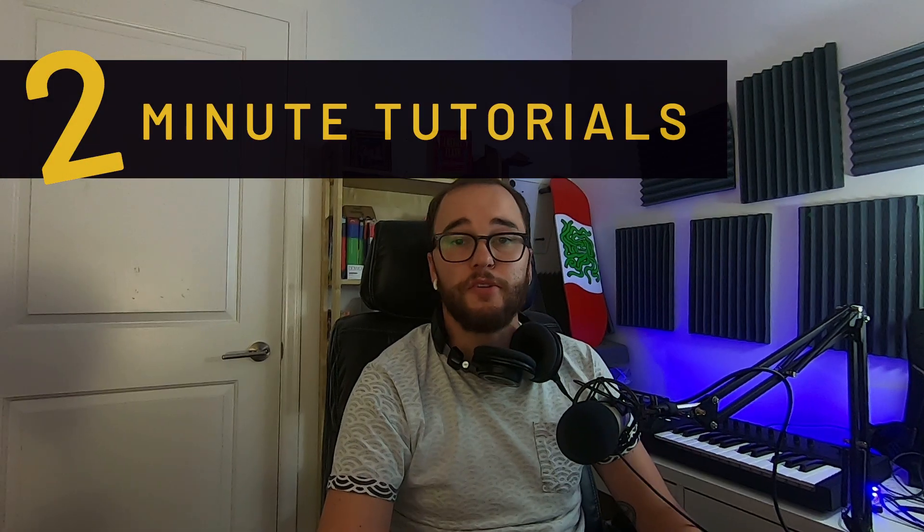Hey everybody, my name is Dowden, and in this two-minute tutorial I'm going to show you a really quick and easy way to audition samples inside of a drum rack.